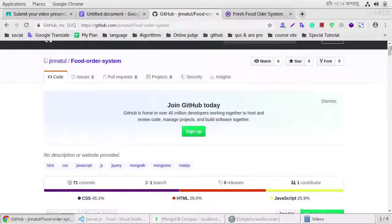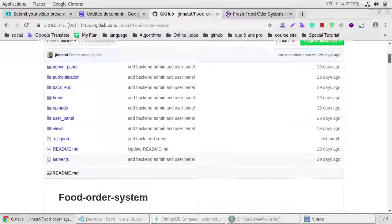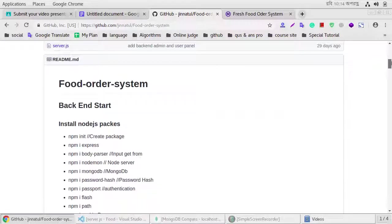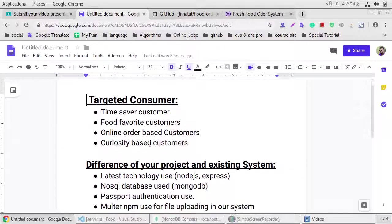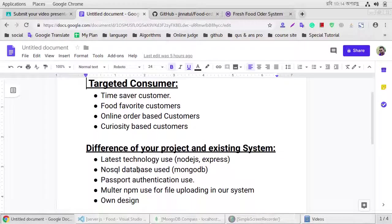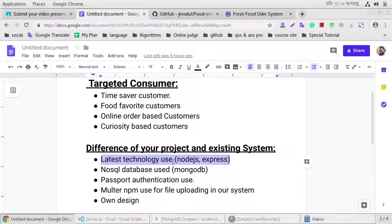This is our GitHub repository. This project we use the latest technology, Node.js backend and Express, and we use NoSQL database, MongoDB.